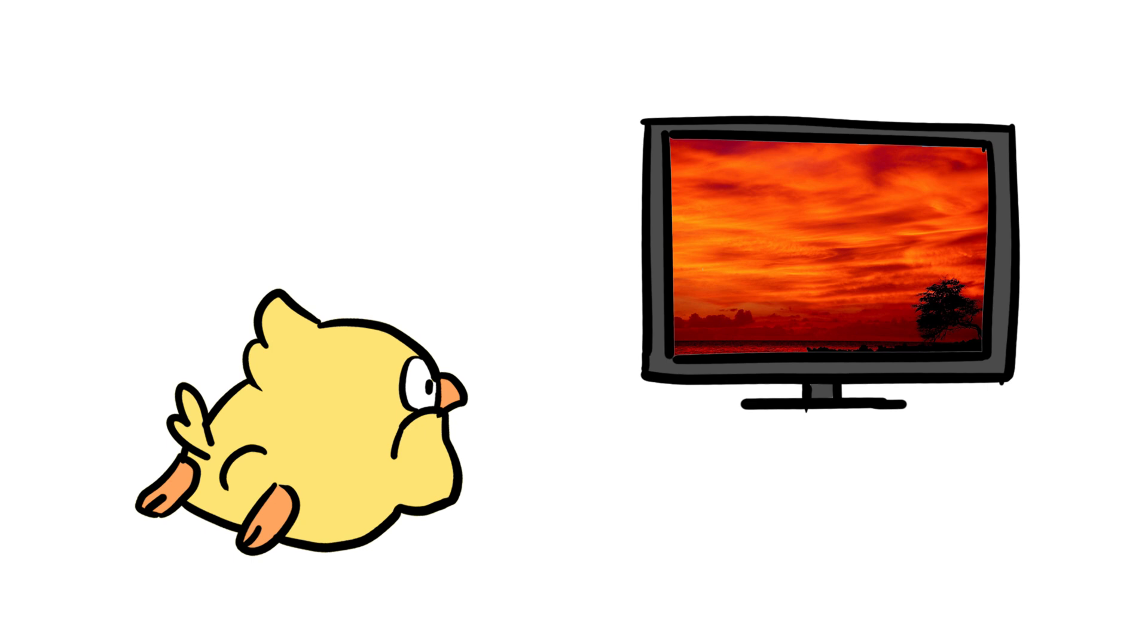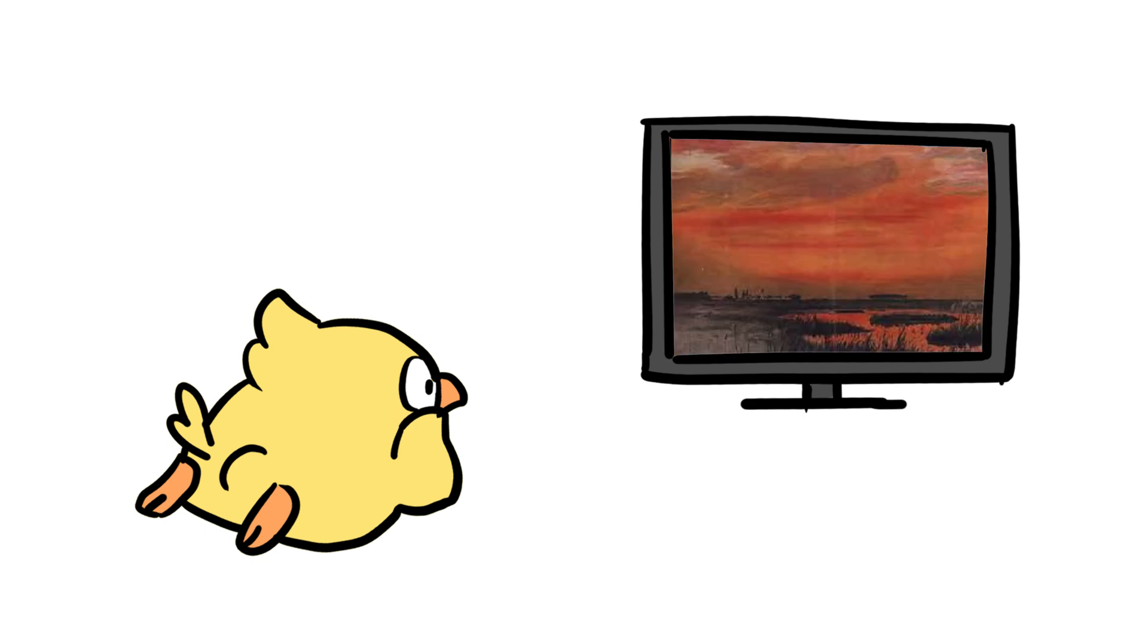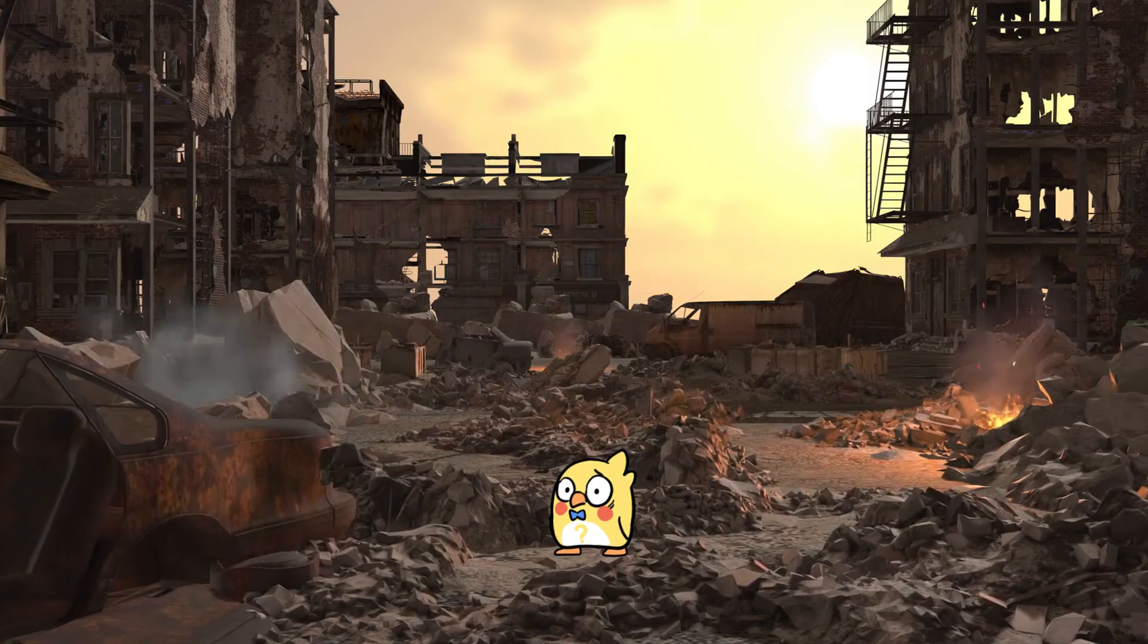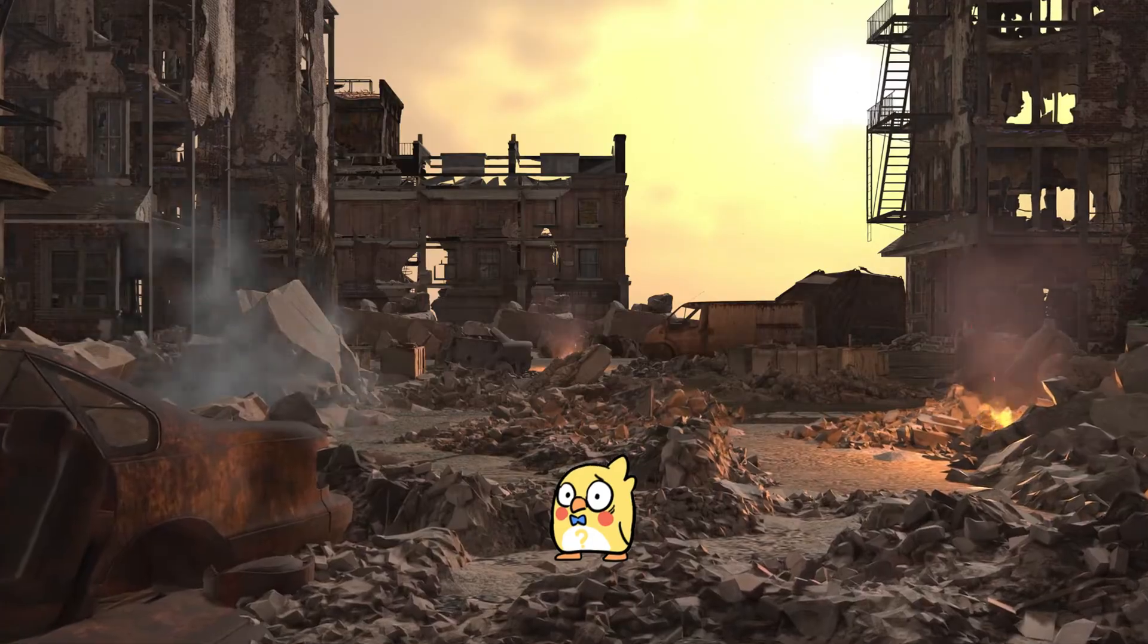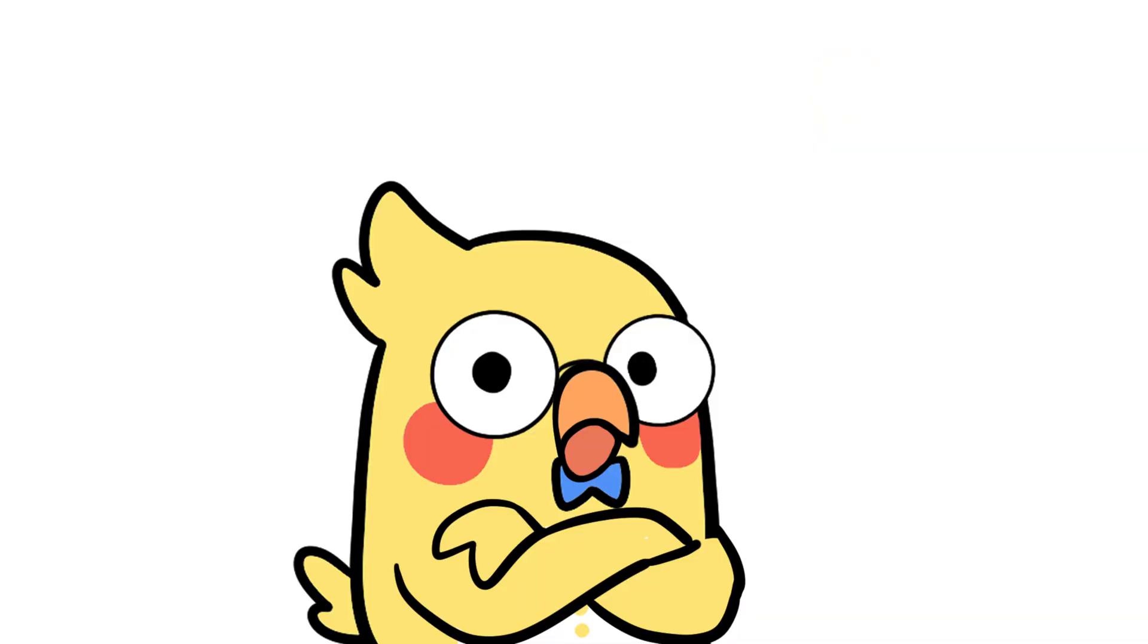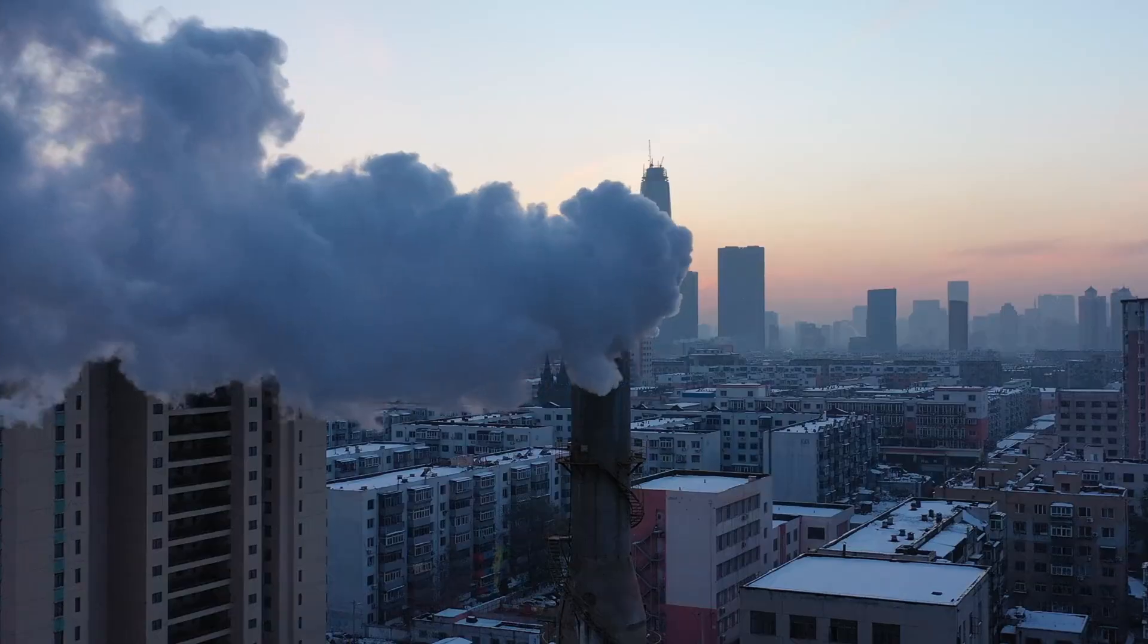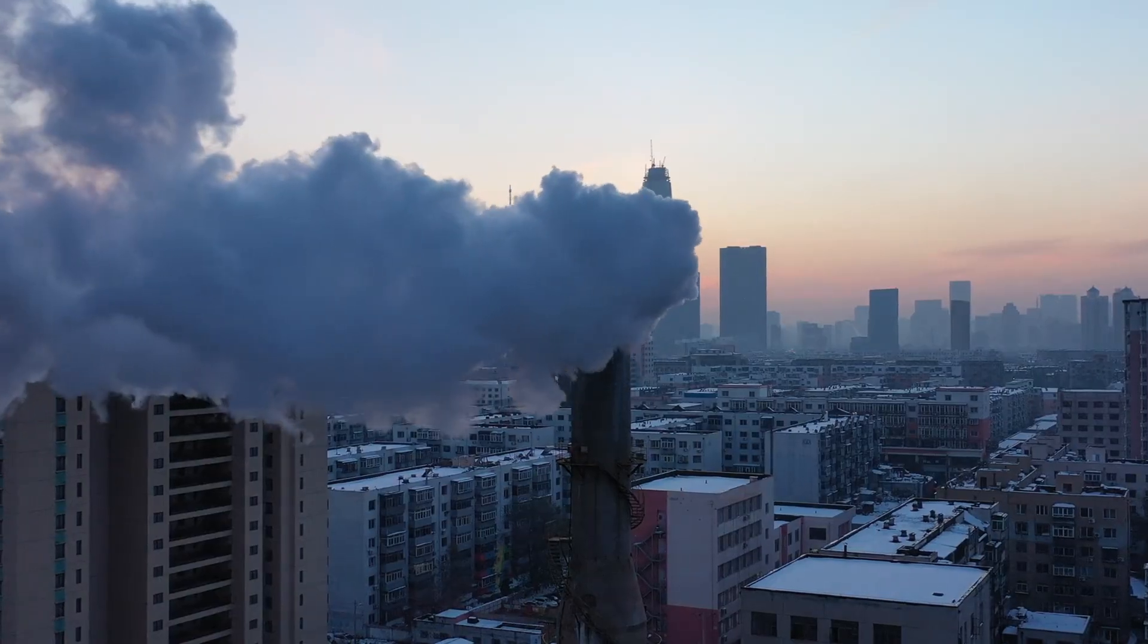the spectacular sunsets after the 1883 Krakatoa eruption were so vivid, people thought the world was ending. So yeah, beautiful skies sometimes come with terrifying causes. Fun twist, cities with more pollution often have more colorful sunsets. Just another reminder that nature loves irony.